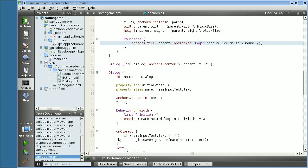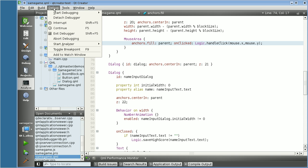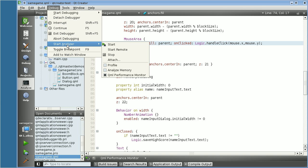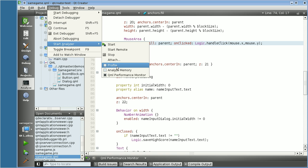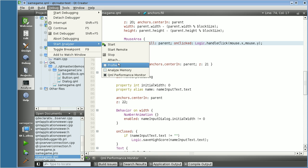There is in the toolbar a Start and a Stop button. This functionality is also available through the debug menu under Start Analyzer. As you can see, here you can also choose the tool and start and stop your application.